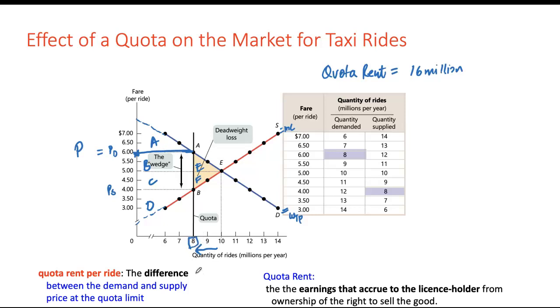That brings us to the end of chapter 5. Next week we'll work on elasticity of demand and supply, and specifically how elasticity affects the revenue earned by firms in a particular market.